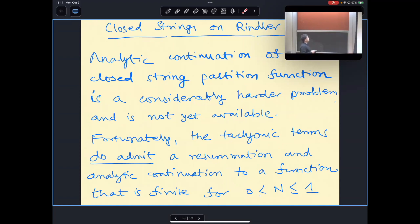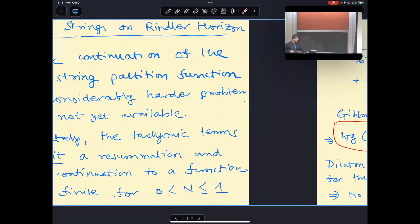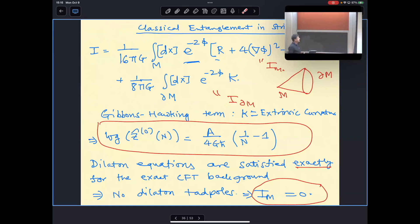Can we do the analytic continuation for closed strings? This turns out to be considerably harder, and at the moment we do not have an analytic continuation of the full partition function. However, the observation is that the tachyonic terms have a very specific structure that does allow for a resummation and analytic continuation to the regime of interest, where the result is perfectly finite. This is a quite interesting indication that the entropy defined in this manner may turn out to be finite in string theory.